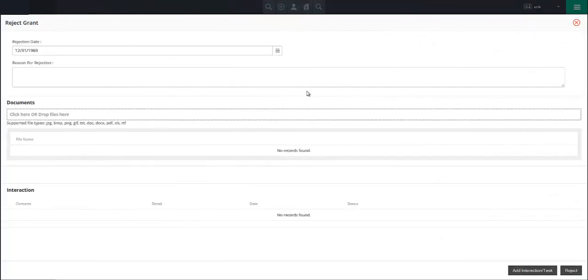If the grant was rejected, in the resulting screen, indicate the rejection date and reason for rejection in the appropriate fields. To complete the rejection process, click on the reject button in the lower right and use the X button in the upper right to close the grant rejection screen.